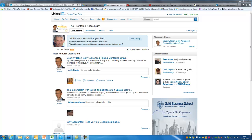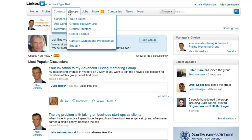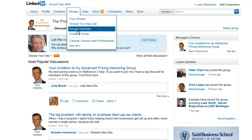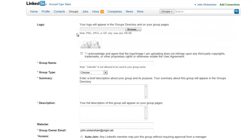Here's a quick video to show you how to set up a LinkedIn group. We just go into the Groups tab and from there we've got an option for Create a Group. So let's click on that.